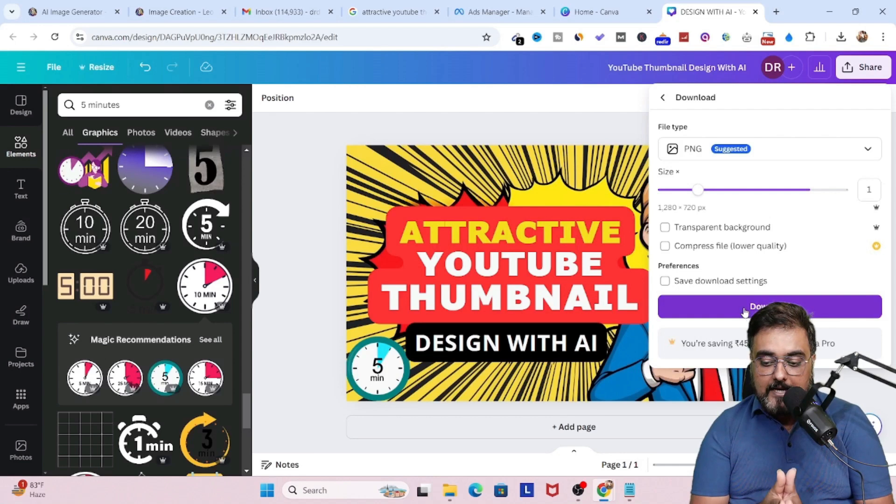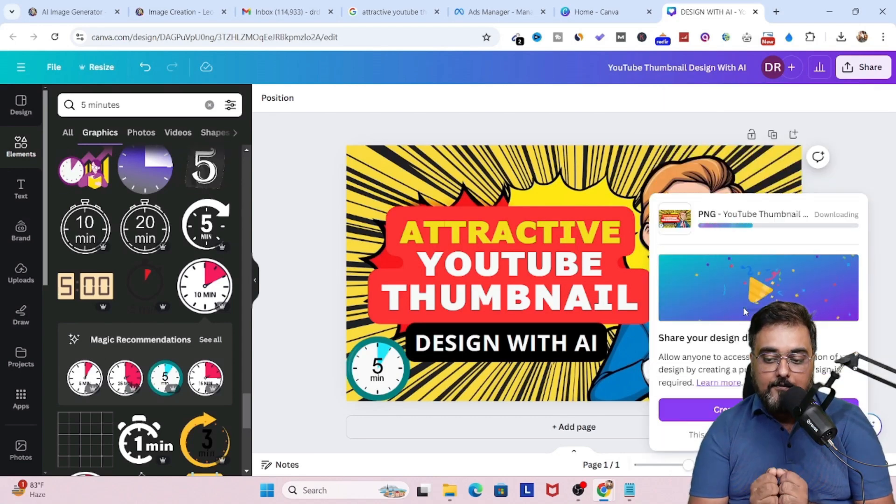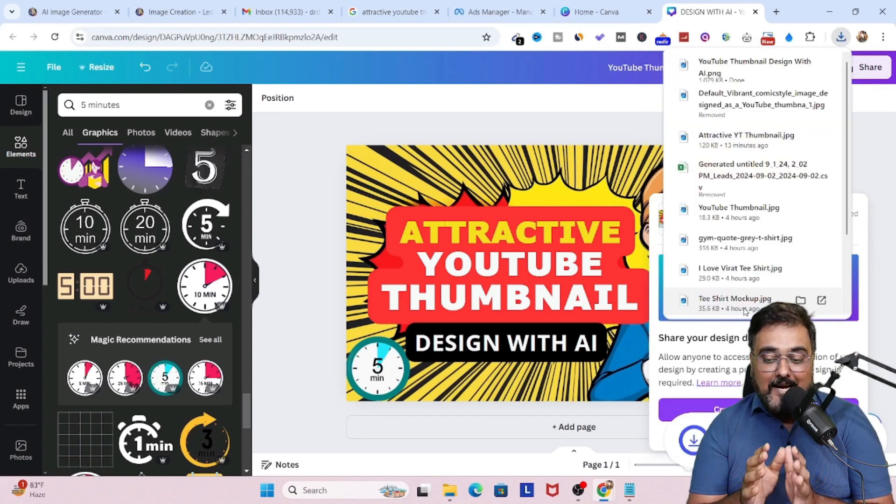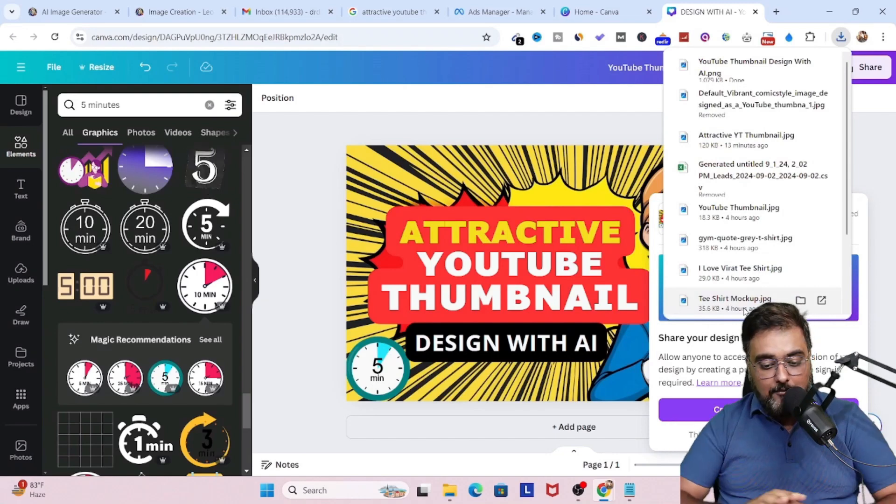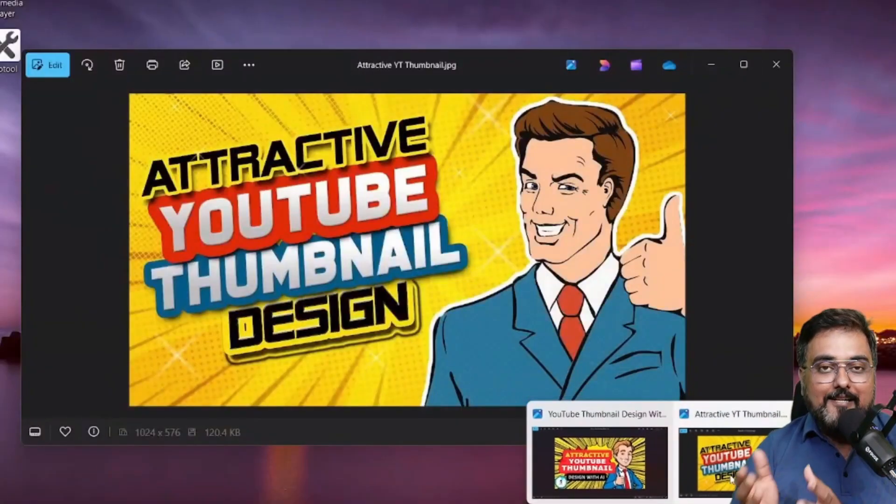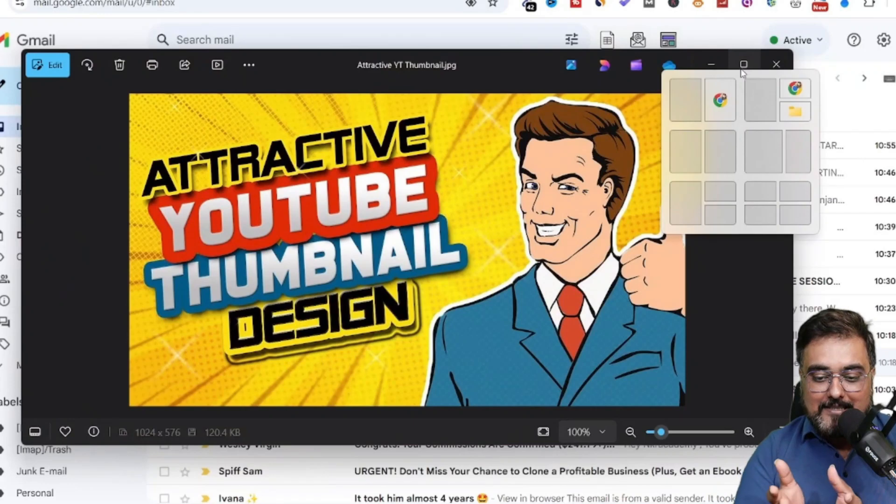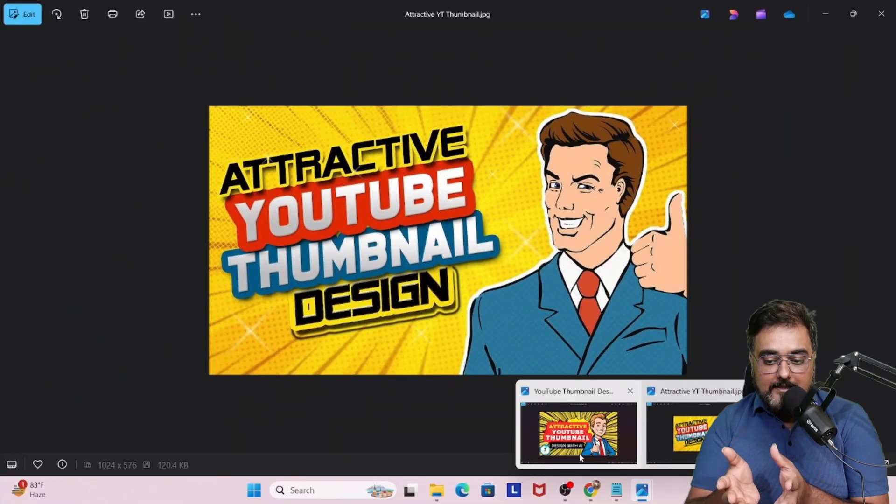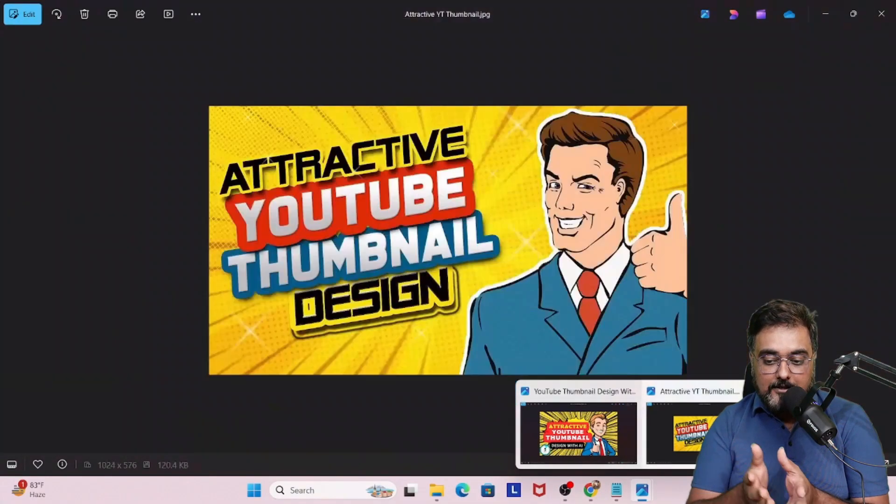Once done, you can go ahead and click on download. And boom, it would be downloaded as your PNG image. Now, once this is done, you can actually go ahead and use this as your thumbnail. Now, you can see the model over here. This is the model and this is our output. So you can see the output looks even better than the model itself.